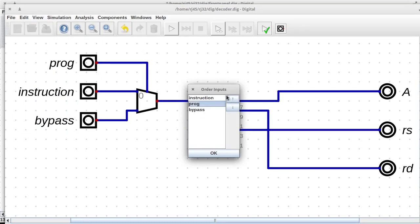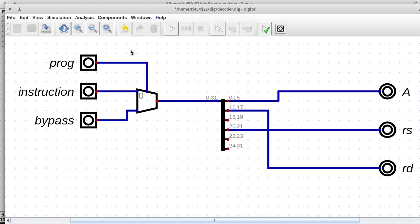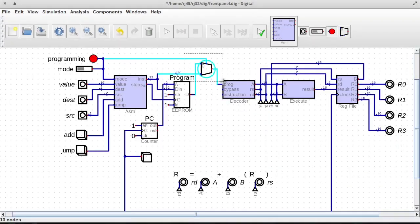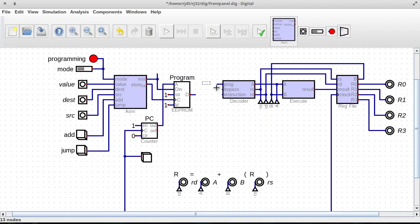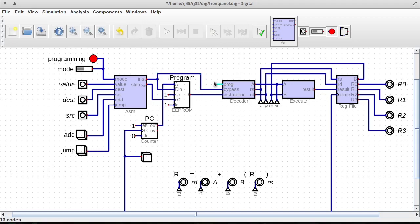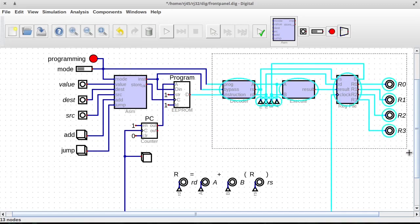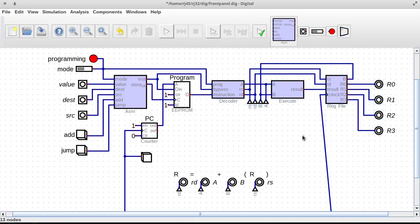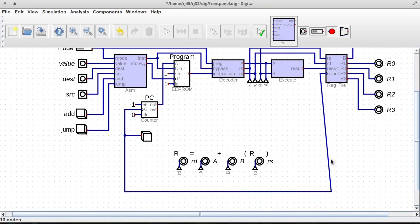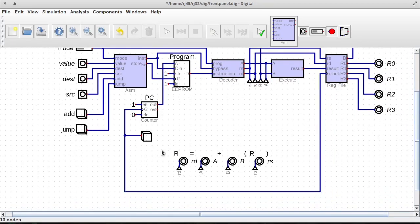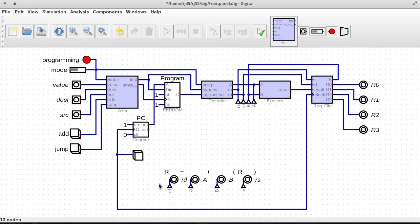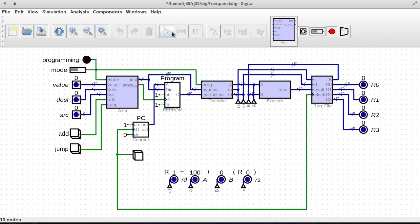So we'll use prog as the programming mode. And then we want a bypass. And in here we can put the bypass down below. We definitely have to order our inputs. Let's put prog on top, bypass under that, and then instruction down below. So we don't have this anymore. We have our instruction, we have a bypass, and we have our programming mode. Excellent. Now we can move this back over. Let's test that out. Excellent.